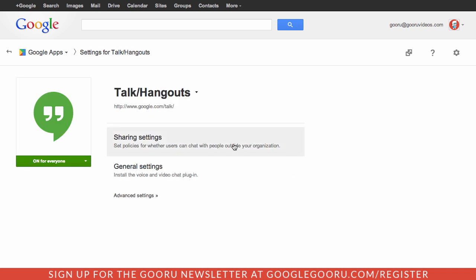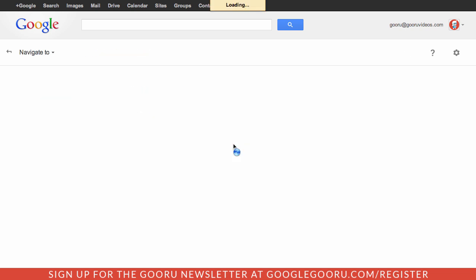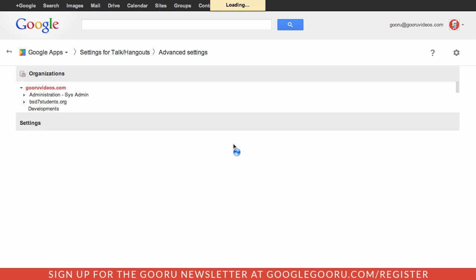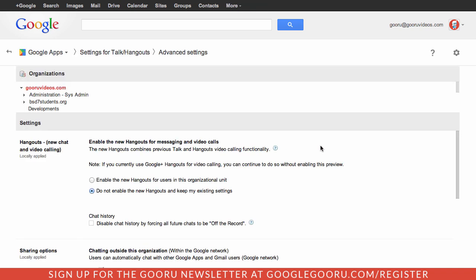One thing to keep in mind and something that's really cool about this is that there is management at the organizational unit level. You can enable some features for one OU and other features for another OU.